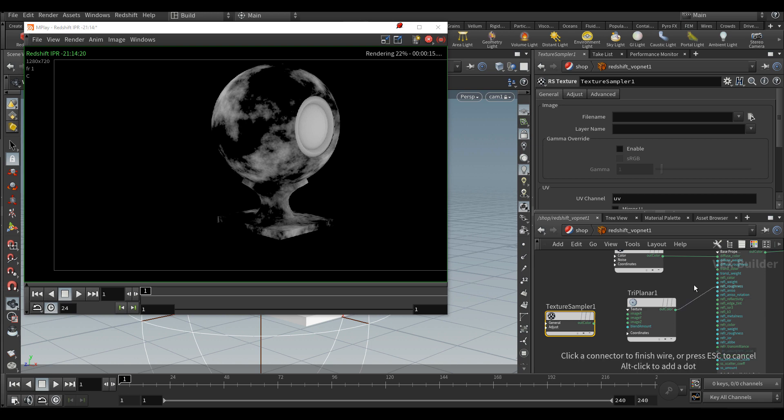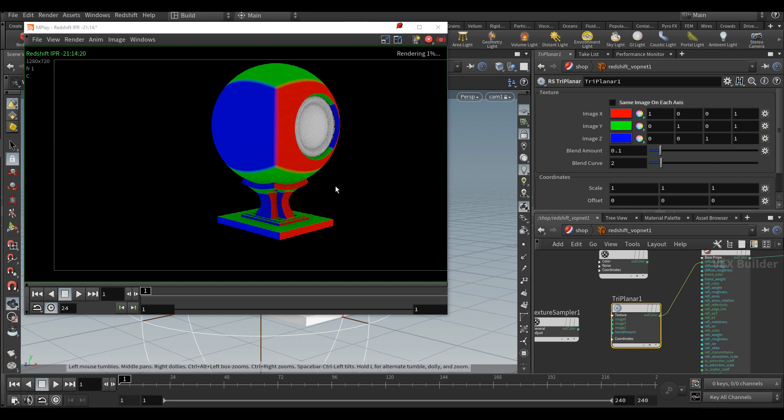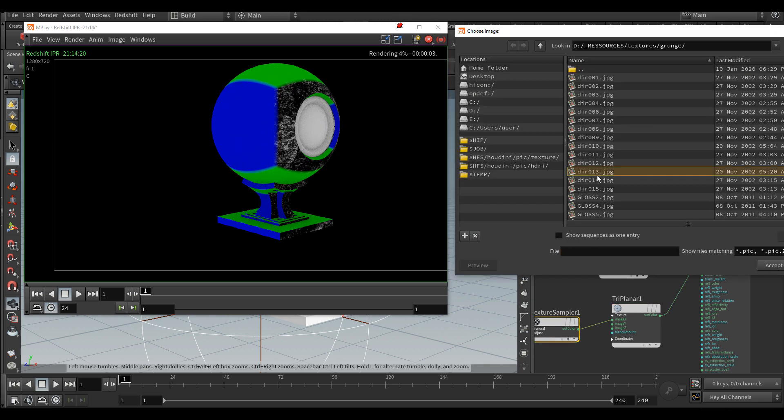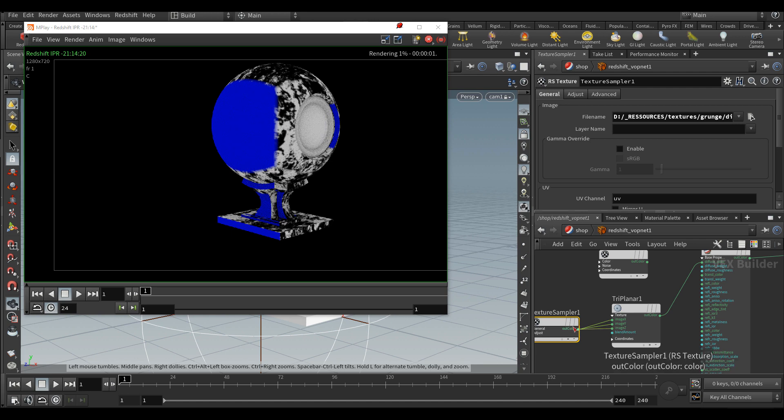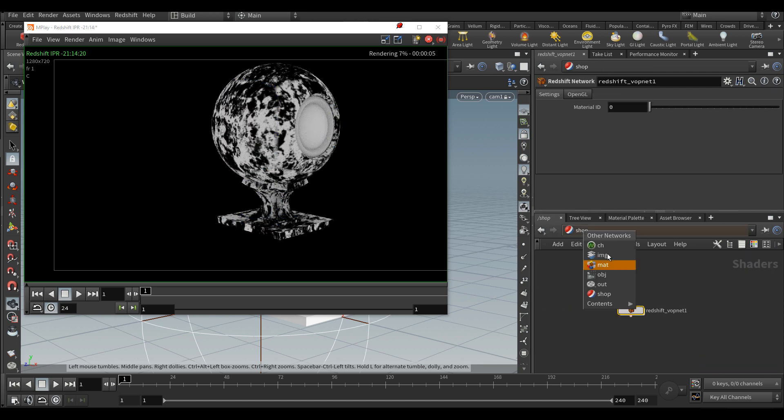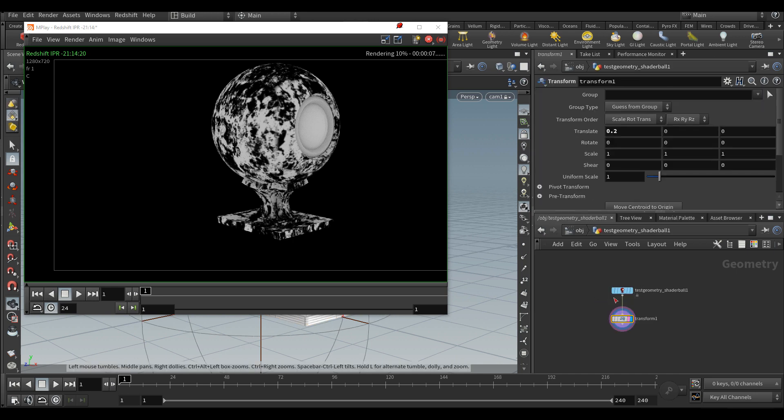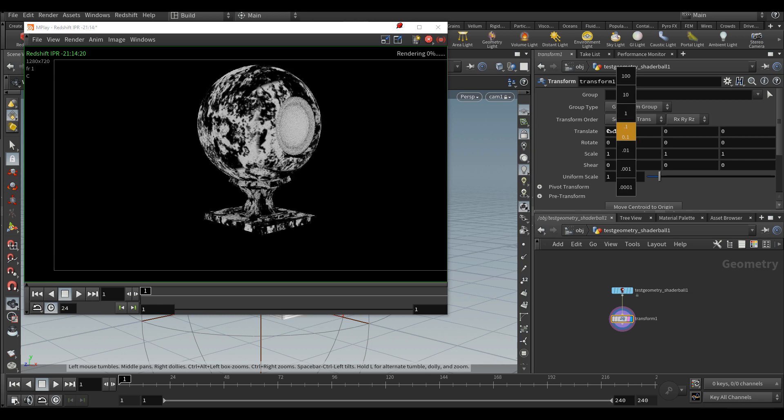We will also use a texture, but for now let's just connect this node to the diffuse and uncheck same image on each axis. What's going on is that we got a projection of red texture in X, green in Y, and blue in Z. Let's replace it with our texture and connect that to every input. Even though we are not using UVs, it seems like the texture is properly applying to the object, but as soon as we change the position the texture is not following either.